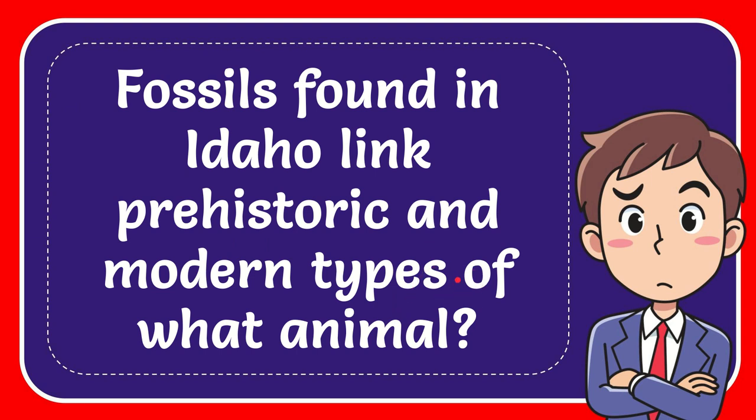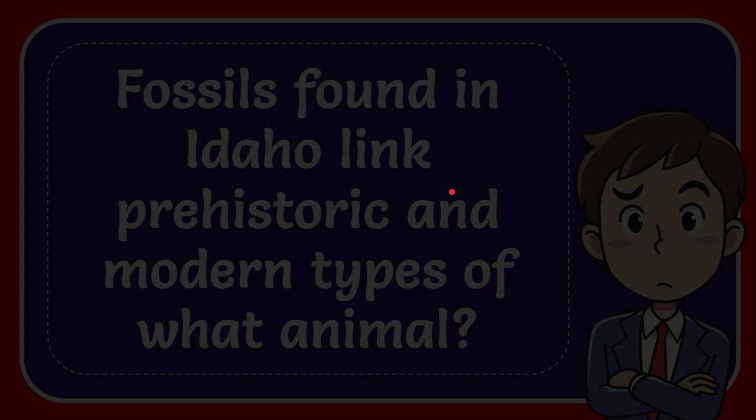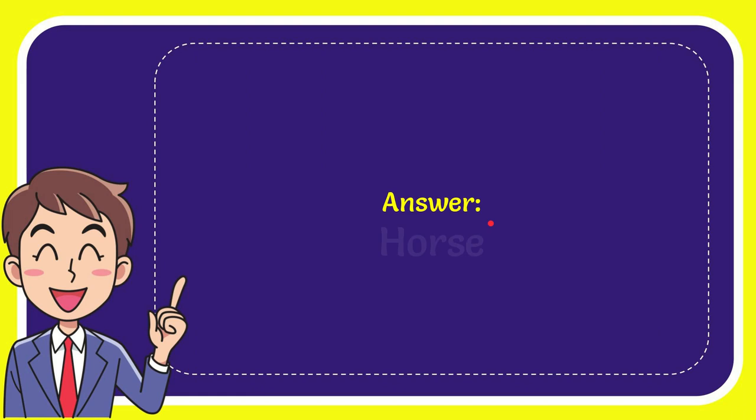In this video I'm going to give you the answer for this question. The question is: fossils found in Idaho link prehistoric and modern types of what animal? I'll give you the answer for this question and the answer is horse.